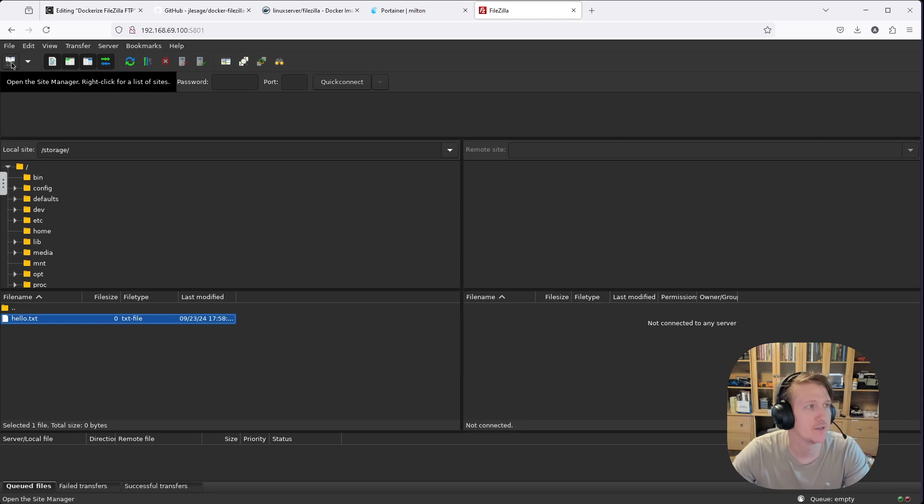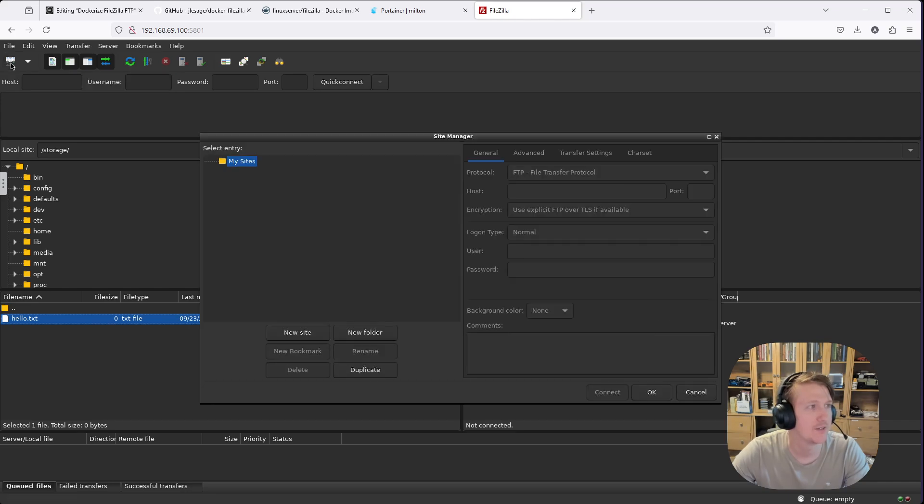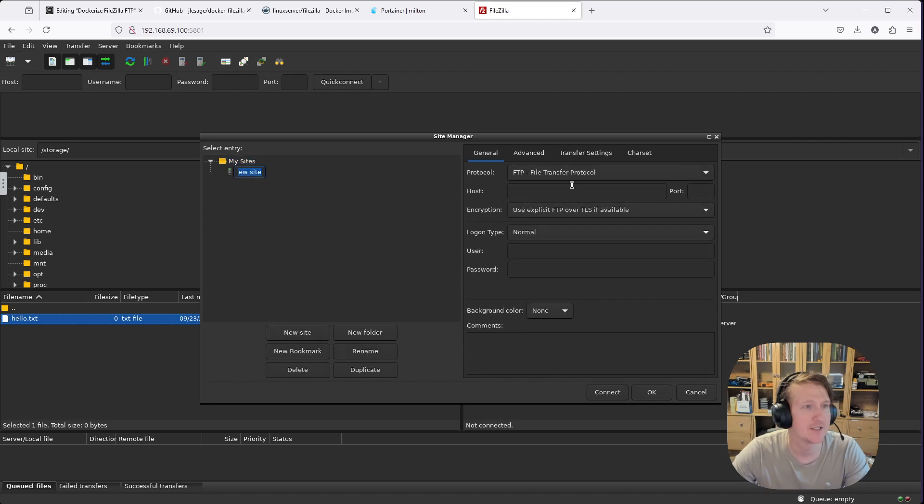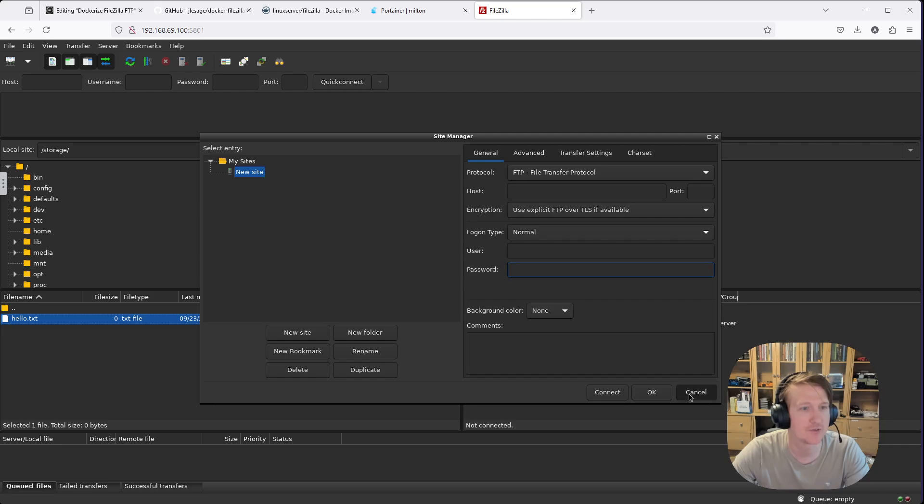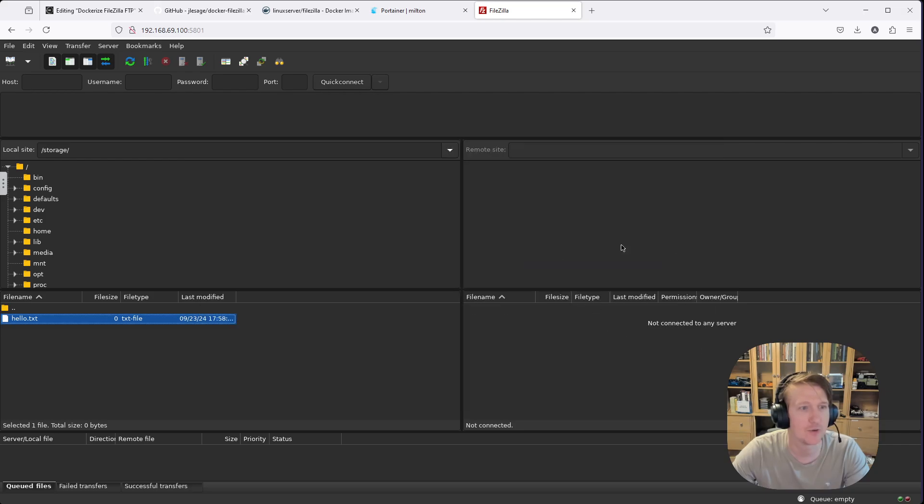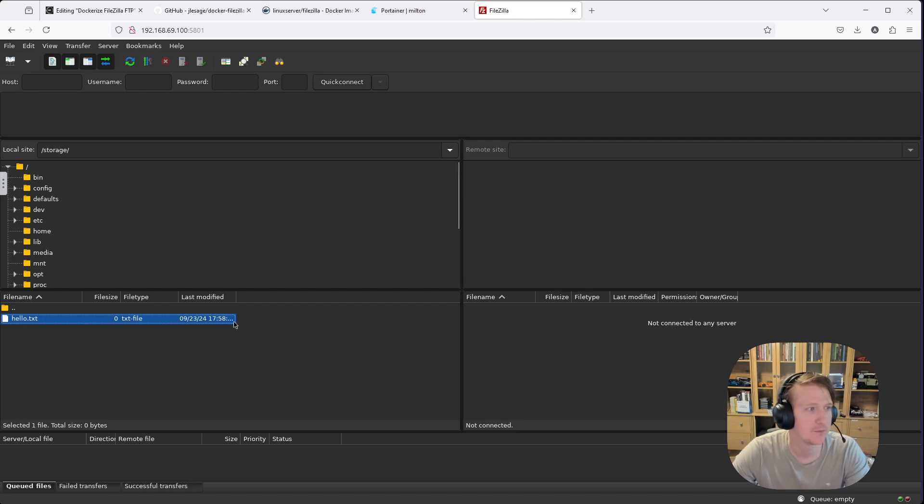And then from here, you would just literally be opening Site Manager and New Site. And then you're going to put in your host, put in your user, put in your password, click Connect. And that's really it. Your remote site's going to load on the right-hand side. And you can transfer stuff, basically whichever directory you're in, you can download it to the other side.